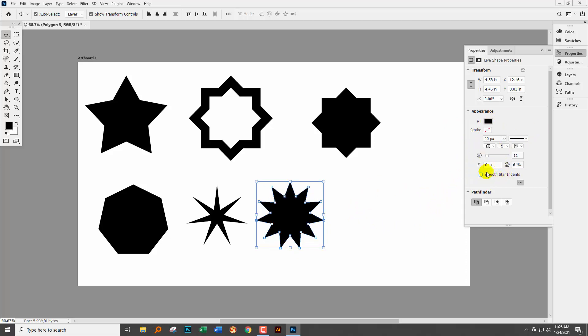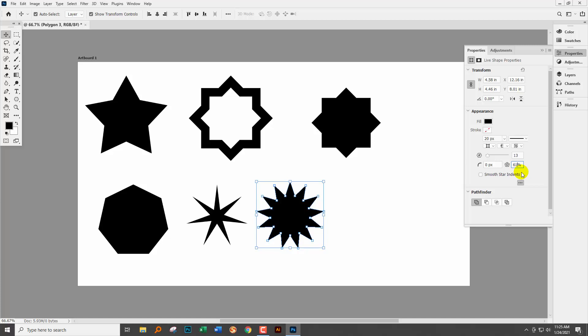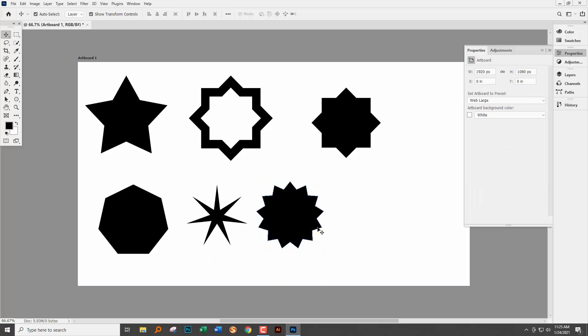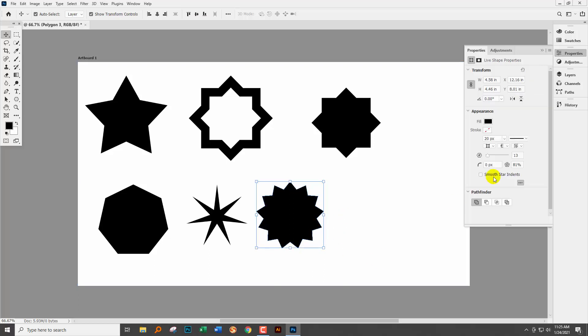You need to know that you have the ability to make changes to the star even after you've drawn it including the number of points and also the depth of those points knowing that 75 percent is a very shallow star and 25 percent is a very deep star.